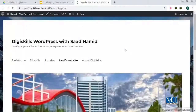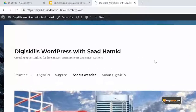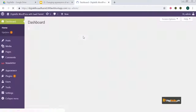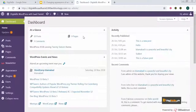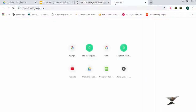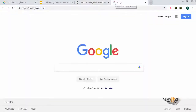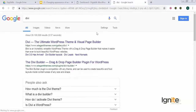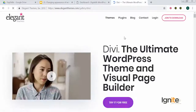Remember that Divi, just like Avada, is a theme. Before I teach you how to install it, I would like to take you to the website of Divi. I'll search for Divi on Google and go to the Elegant Themes website, which is the company behind the powerful Divi page builder.